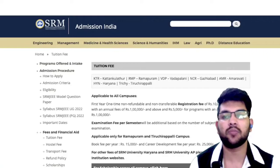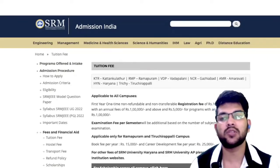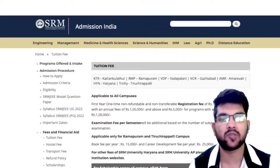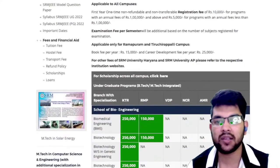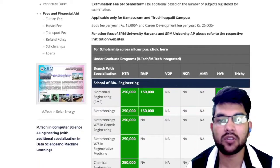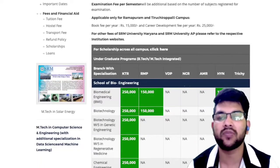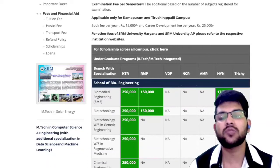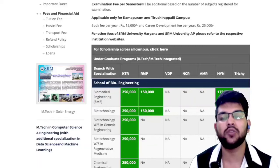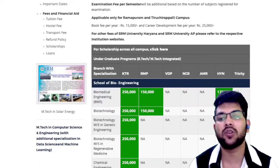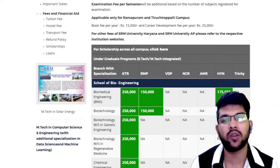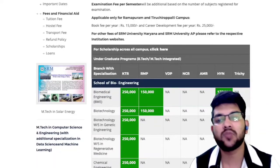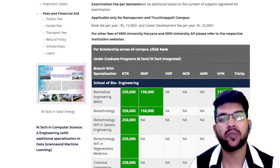Here I will cover the fee structure for all SRM campuses — KTR campus, Ramapuram, and all other available campuses. For Biotechnology at KTR campus, you have to pay 2.5 lakh. This is not the original fee once you get the scholarship — lots of students do get scholarships, which I'll talk about later. These are the regular fees if you do not get any scholarship. For KTR it is 2.5 lakh and for Ramapuram it is 1.5 lakh.